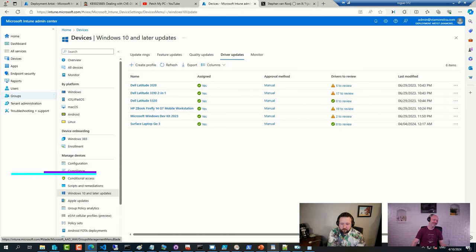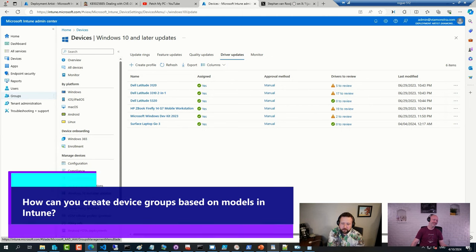Matt's second question here is on how to create device groups. Sasan wrote a script about that last year.